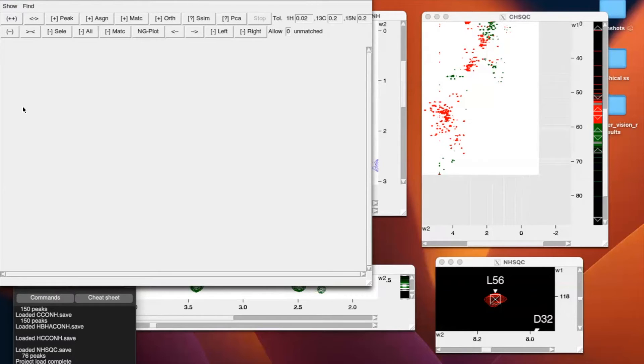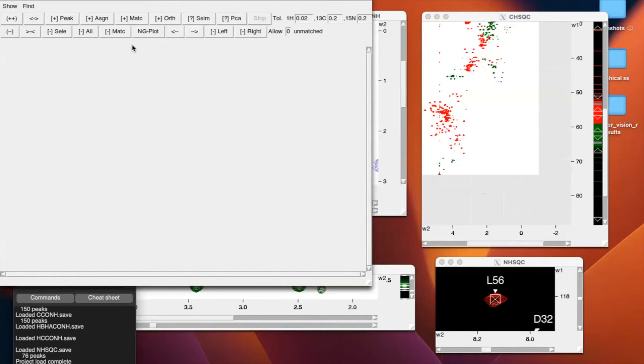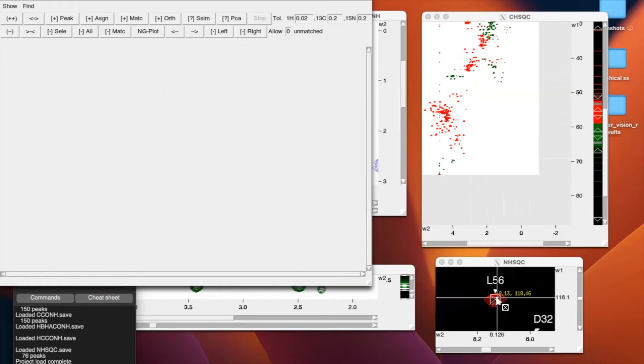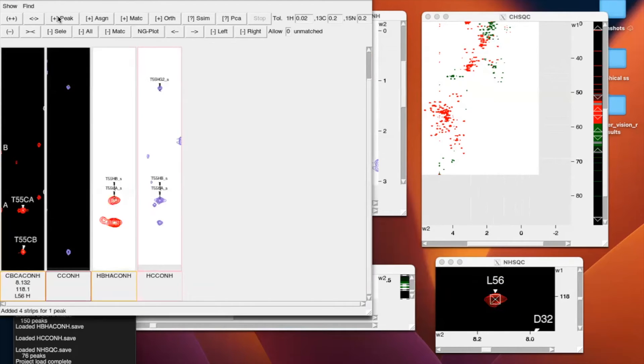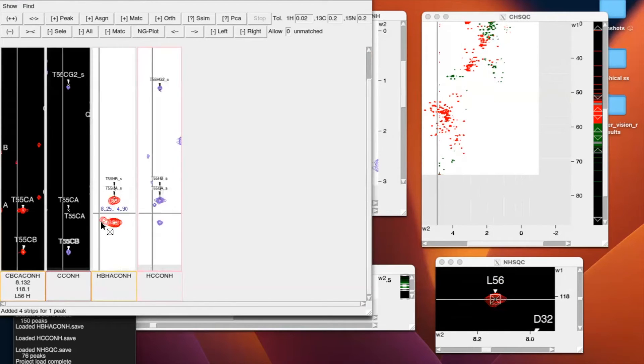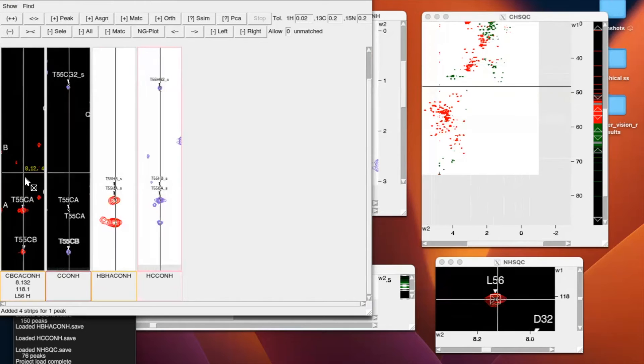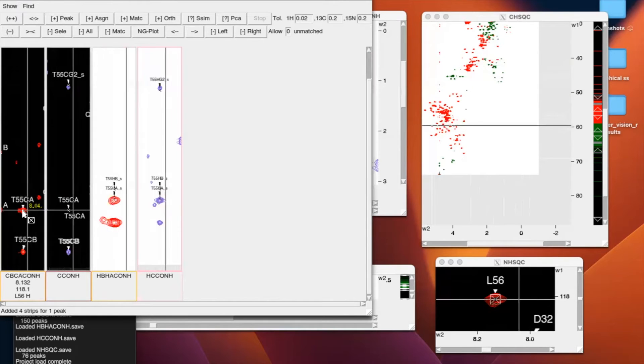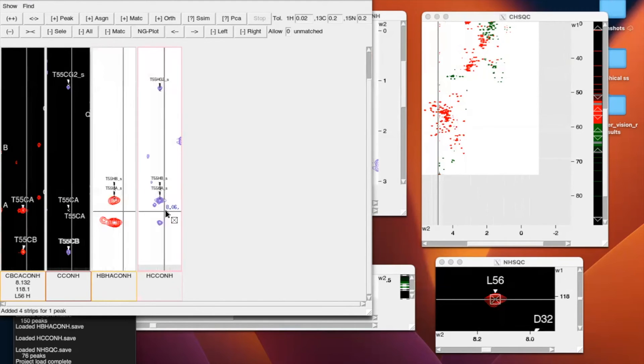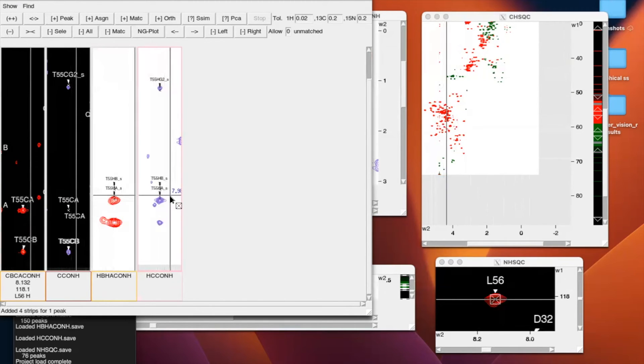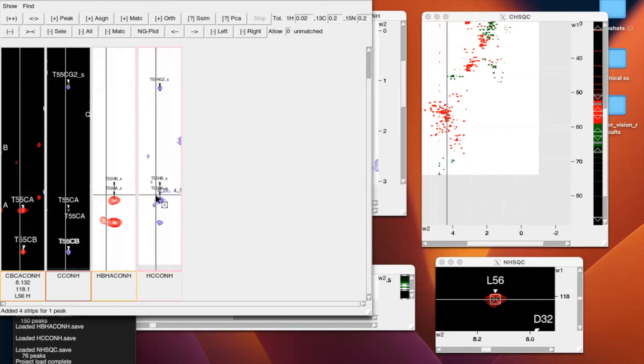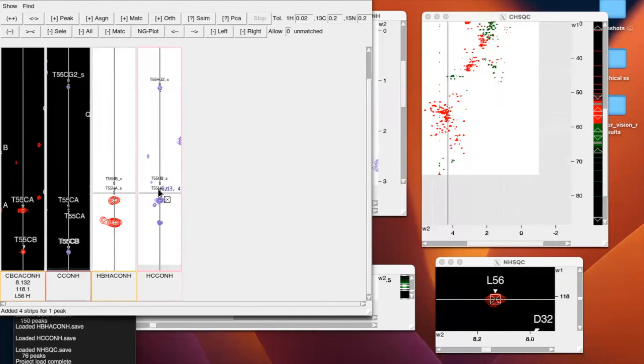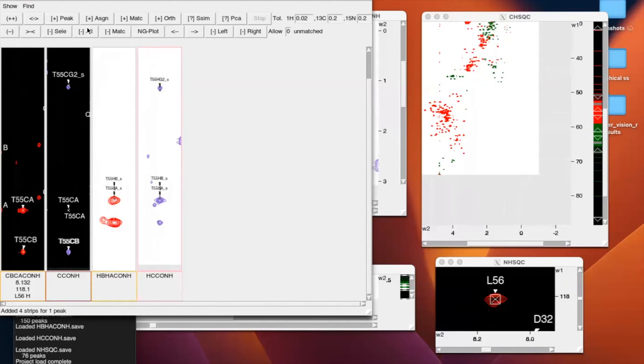So now that we've done that, it's important to note that when we select a peak from our NHSQC to load all of that spectra onto our strip plot, it's going to go from the aliphatic carbons of the previous residue to the amide proton residue the following. So if I do L-56 and I add that peak, we're going to see the aliphatic carbons of T-55 to the amide protons of the 56.